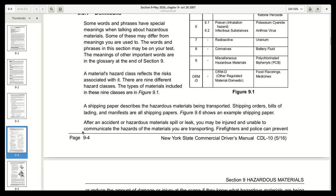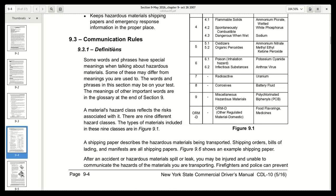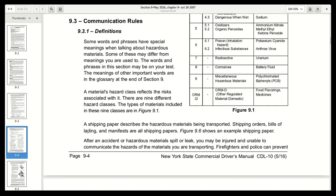Under definitions, a shipping paper describes the hazardous materials being transported. Shipping orders, bills of lading, and manifests are all shipping papers.